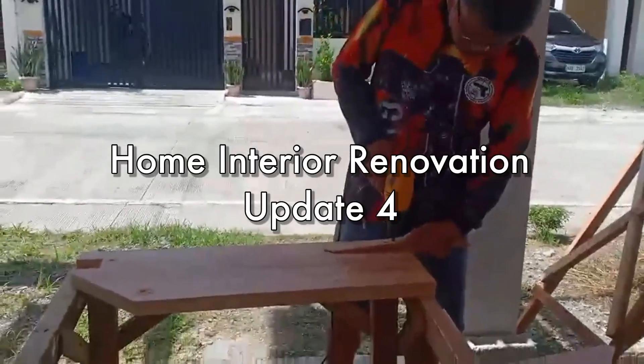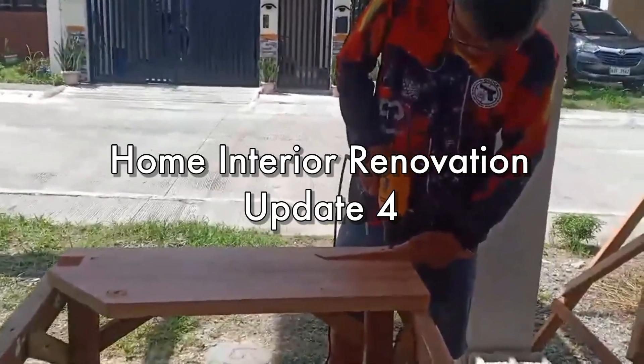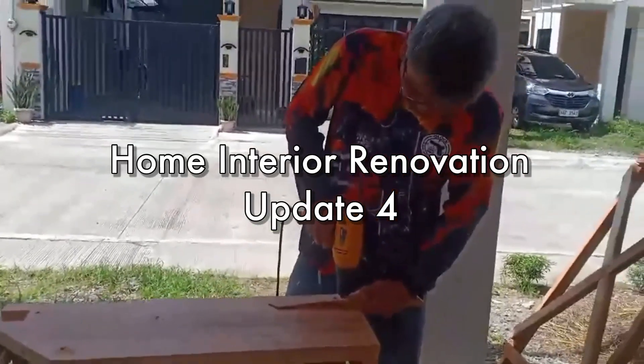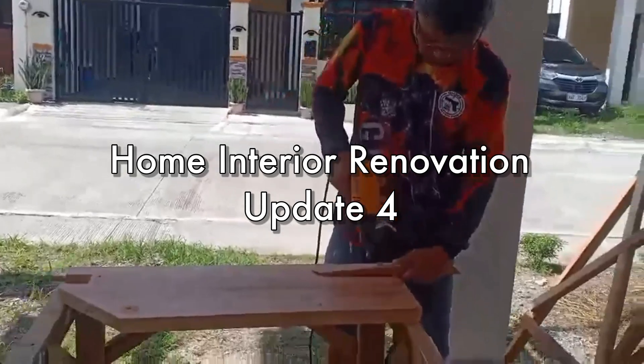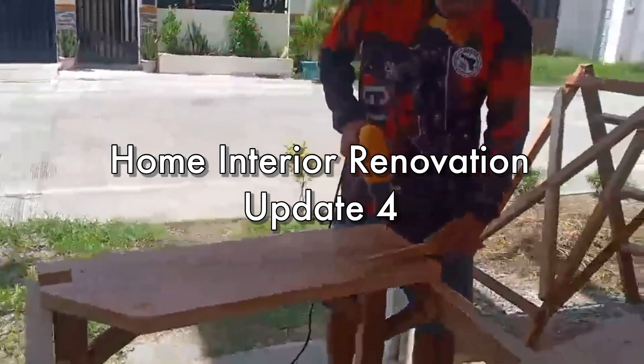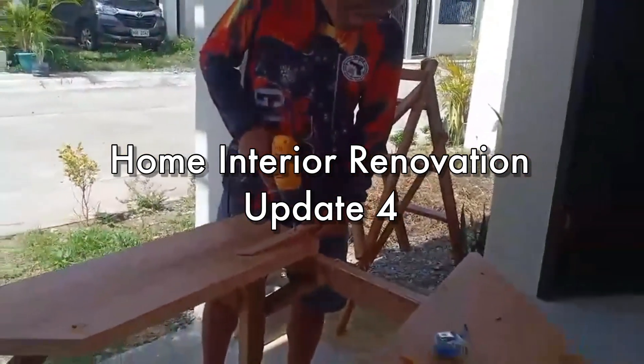Good day everyone! Welcome back to Resifei channel. So in today's video, I'm gonna give you the latest update on the ongoing renovation of our house.